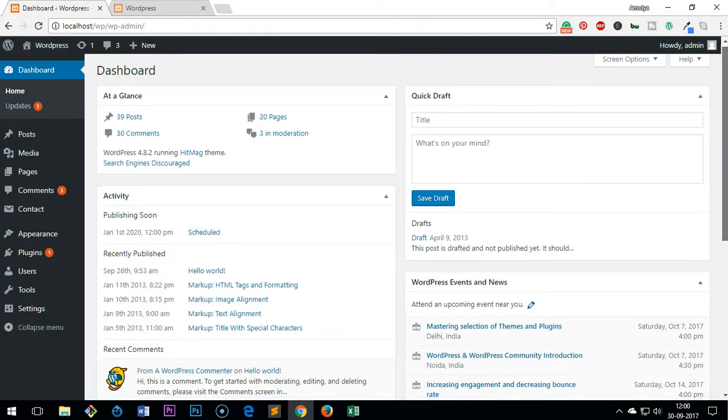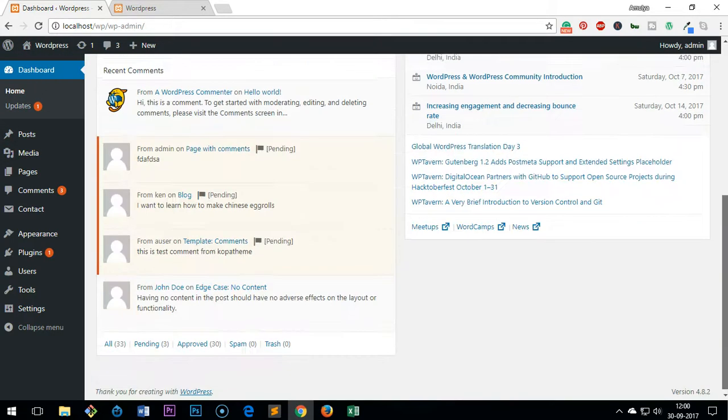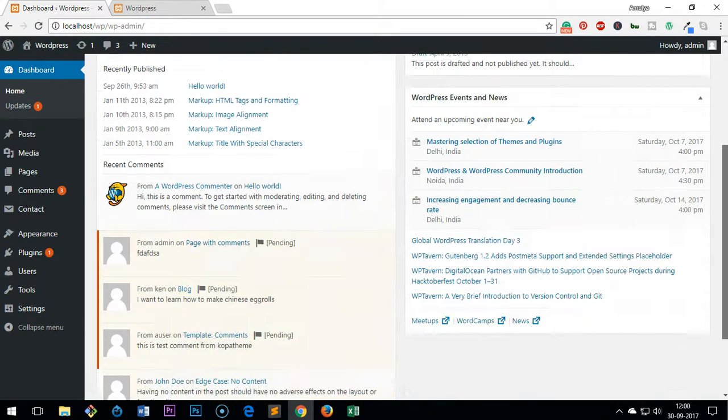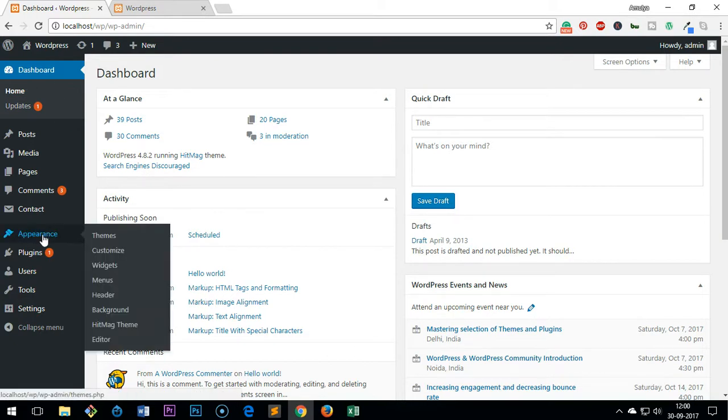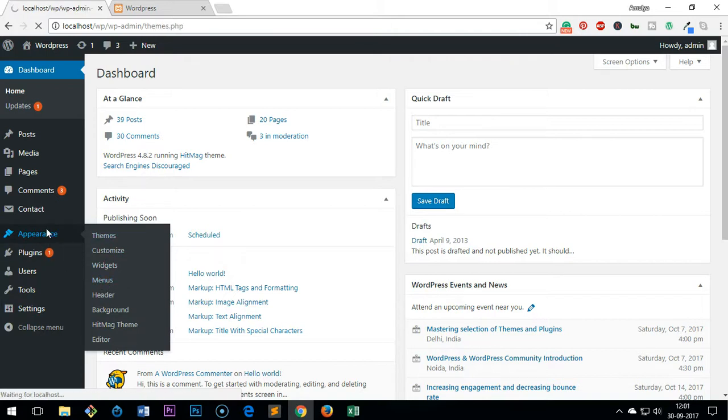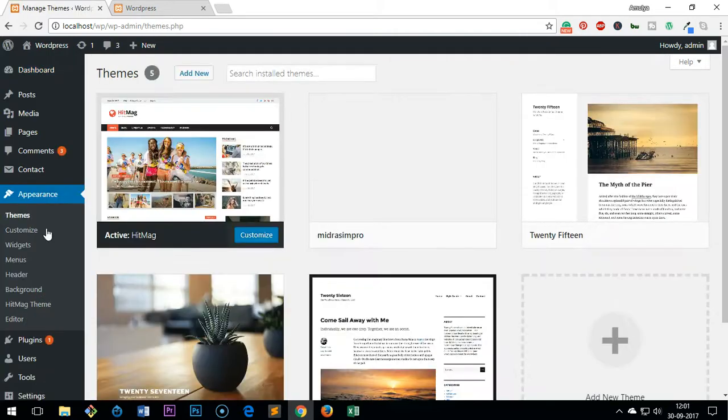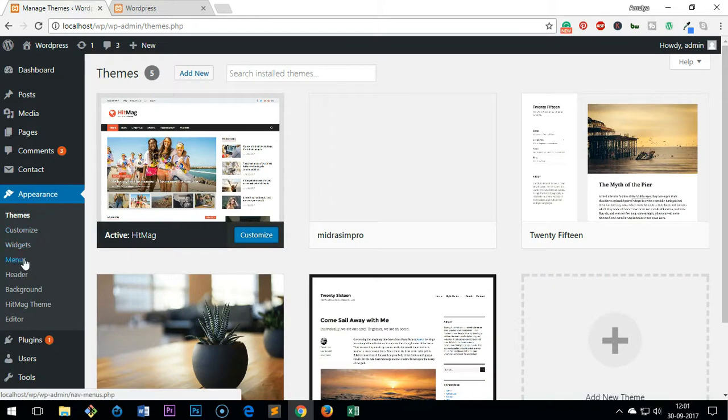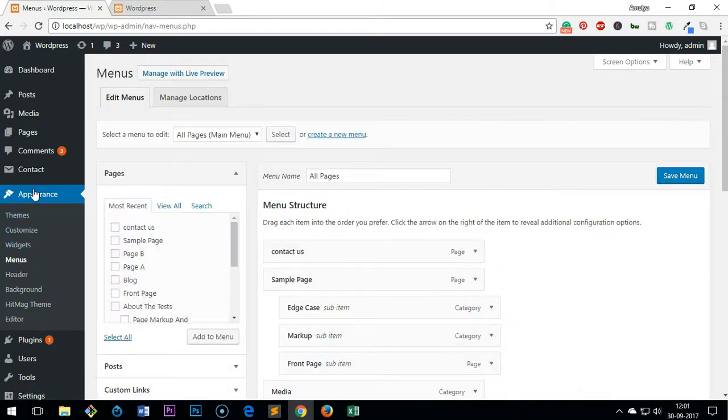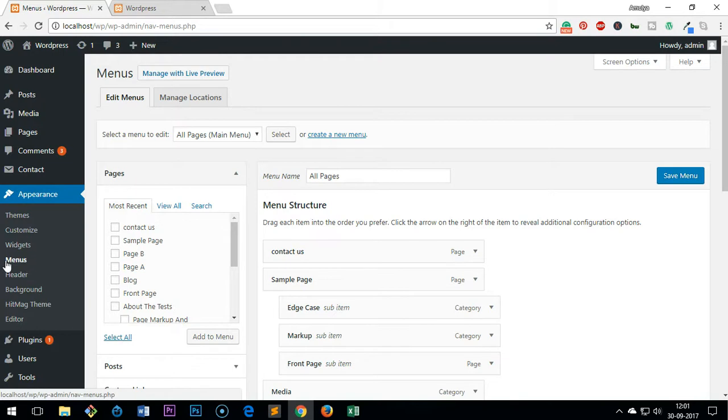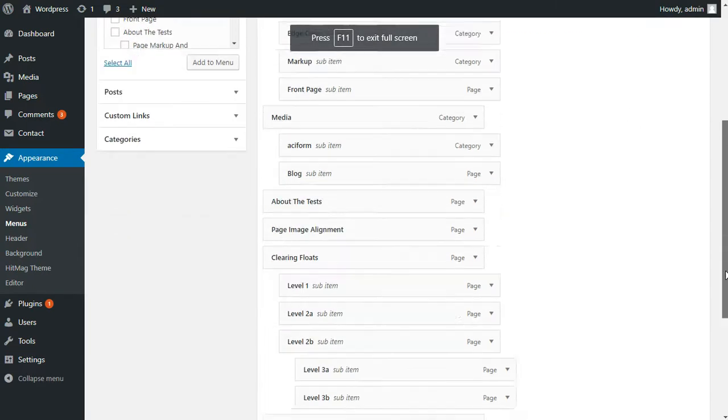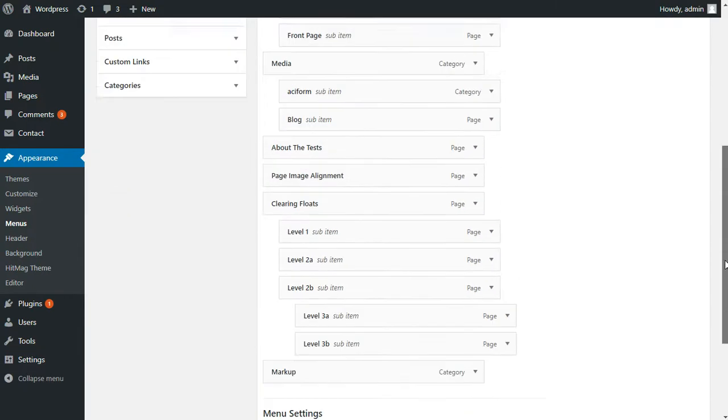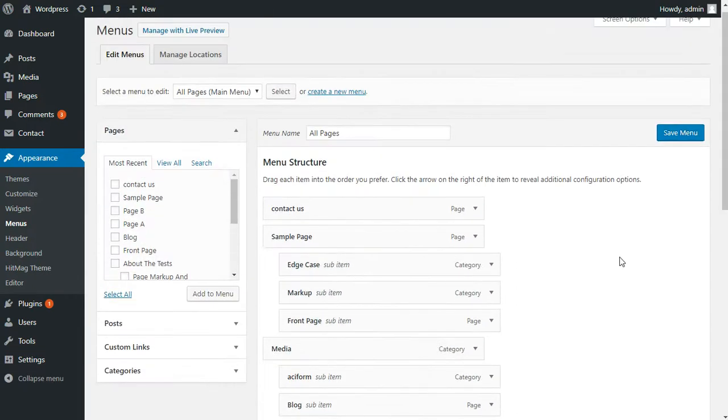Now let me go ahead and show you how to create submenu. Take your mouse cursor and put it on Appearance and go to Menu. Under Appearance, you can click on it and then go to Menu, or you can just put your cursor and then go to Menu. So once you are in the menu, let me just increase the screen size.